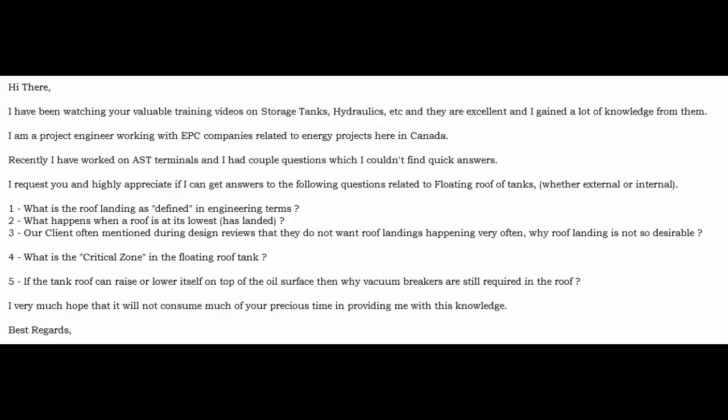I get emails from time to time with more questions. Here's an email excerpt that I received in late January. This person is working on AST — above-ground storage tanks — at terminals. He works for an EPC company and is a discipline engineer with not a lot of background on facilities who wants to learn more. He wants to know: what is the roof landing? What happens when a roof is at its lowest? And his client often mentioned in design reviews that they don't want roof landings — so why is that not desirable?